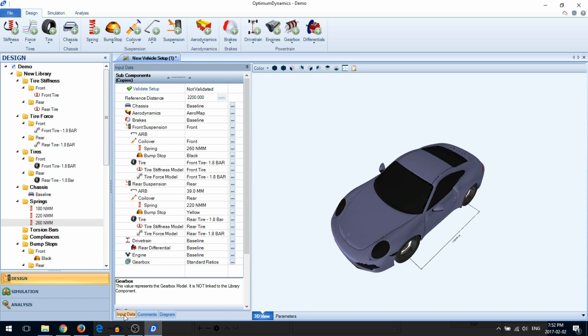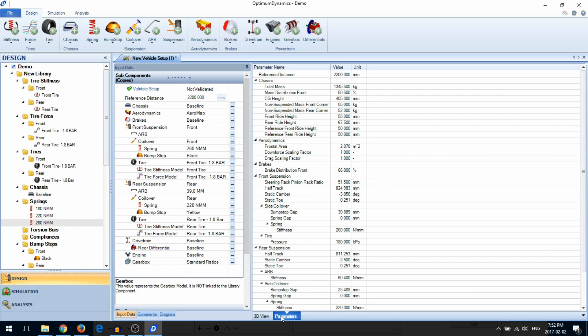For an at-a-glance view of all your vehicle parameters, go to the Parameters tab. Here, you can see a table of all the vehicle parameters.